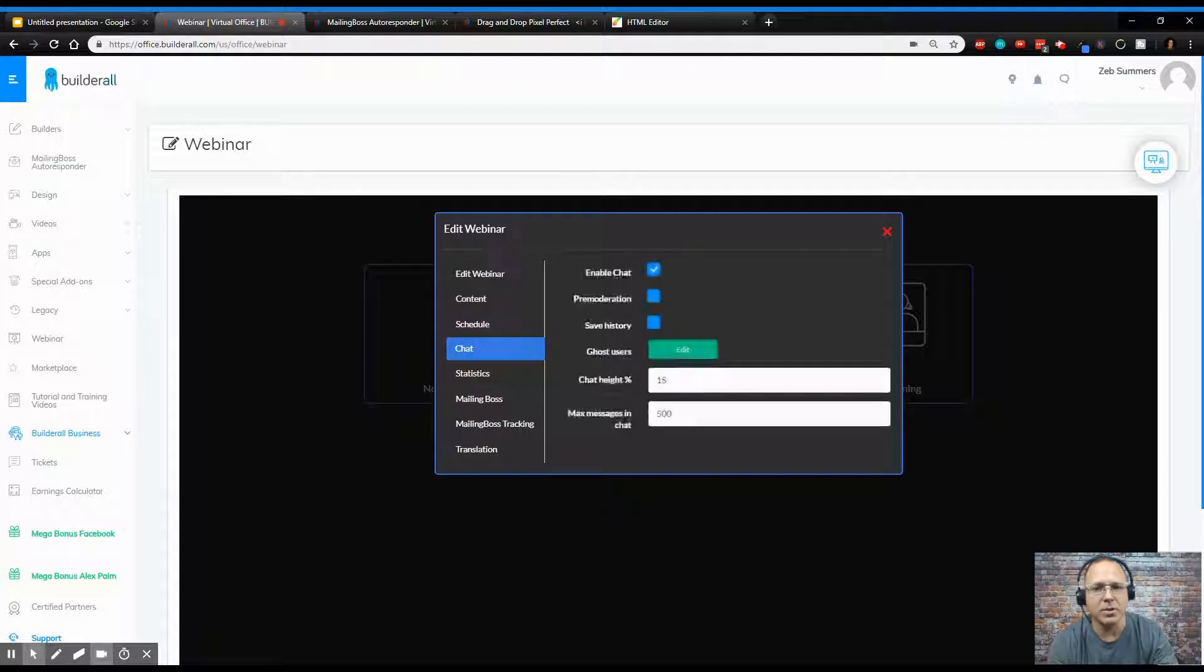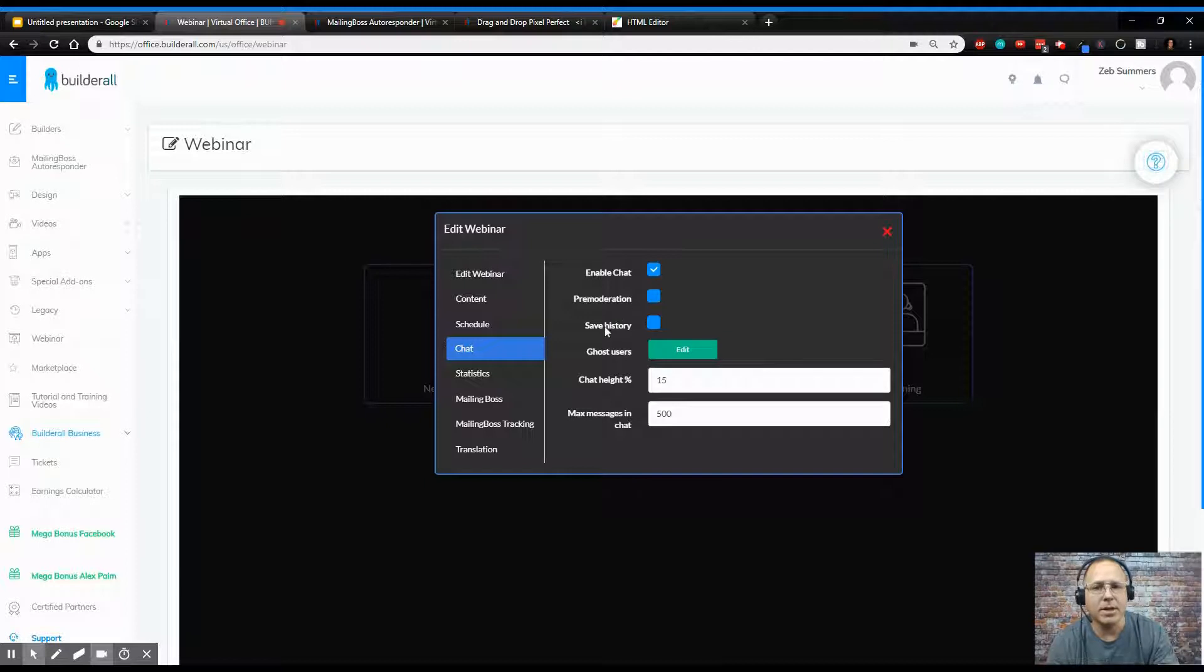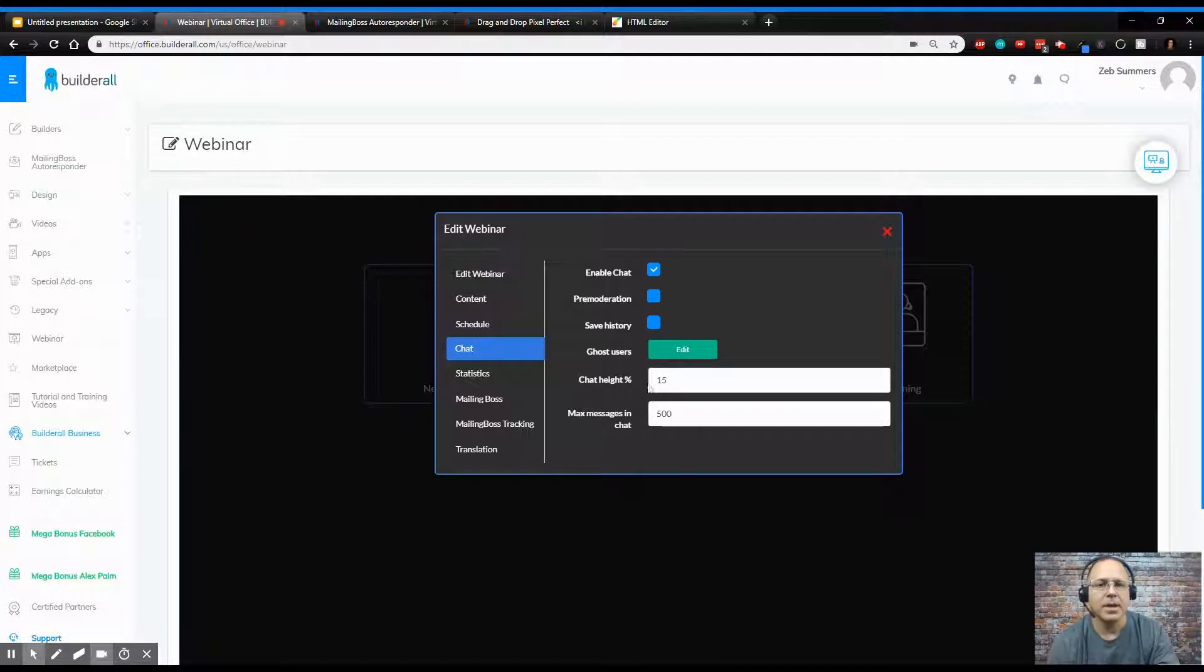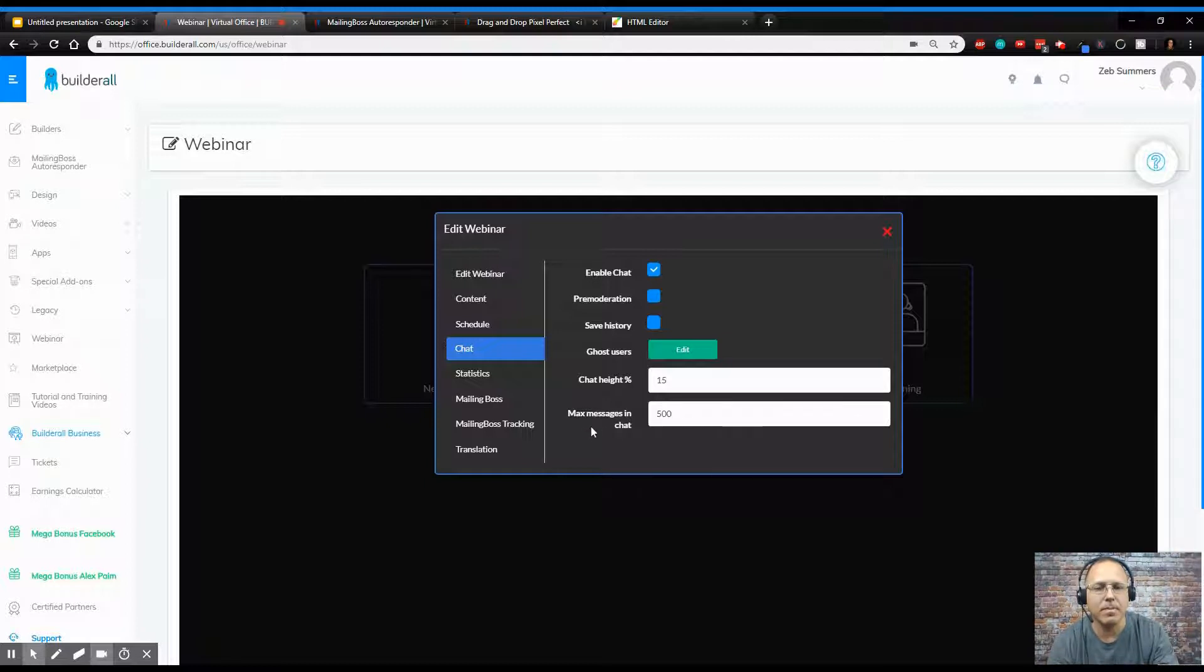So when you do launch a prerecorded one, you can enable your chat. Do you want pre moderation? You want to save history? This shows you the chat window size, and this is the max messages that is allowed in your chat.